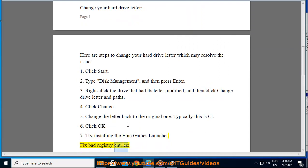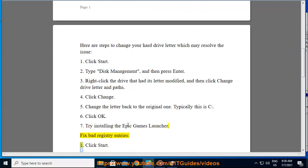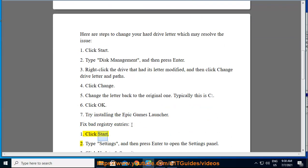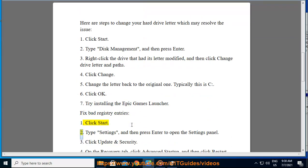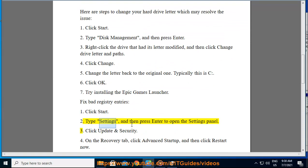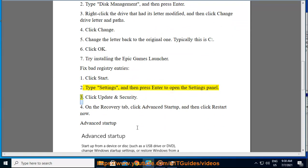Fix Bad Registry Entries. 1. Click Start. 2. Type Settings and then press Enter to open the Settings panel. 3. Click Update and Security.